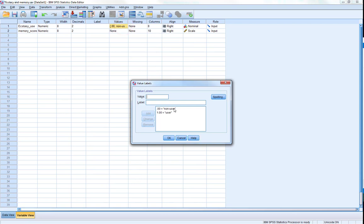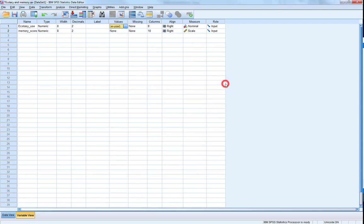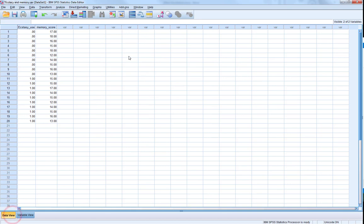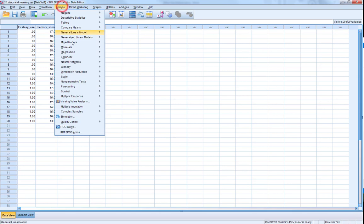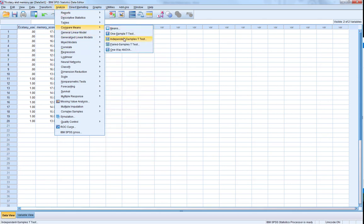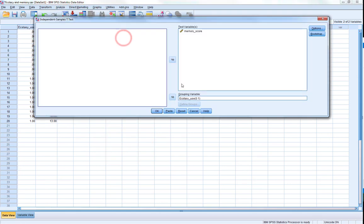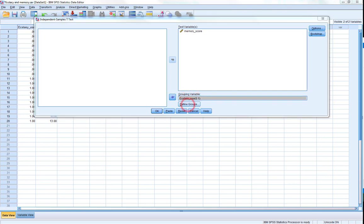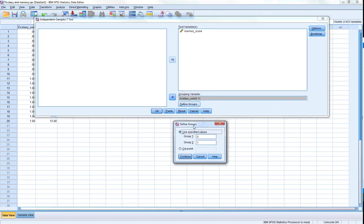So what we want to do is simply see if there's a group difference in memory scores. To do this we'd simply just do an independent samples t-test in which we've got our memory scores, our test variable, our dependent variable, and the grouping variable is simply ecstasy 0 1.